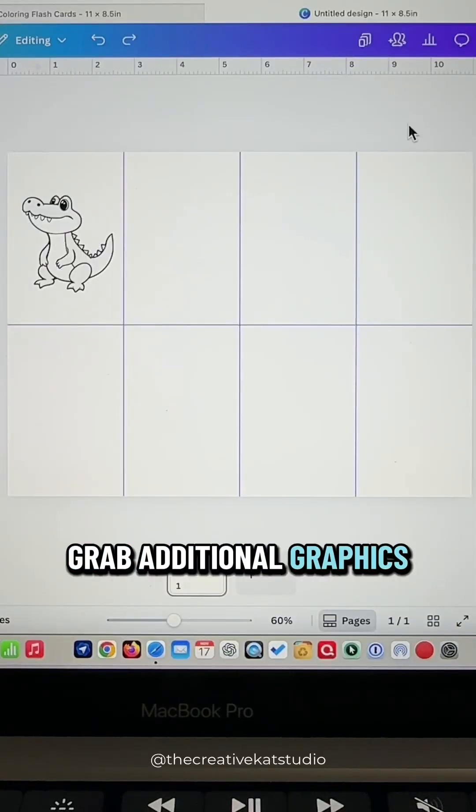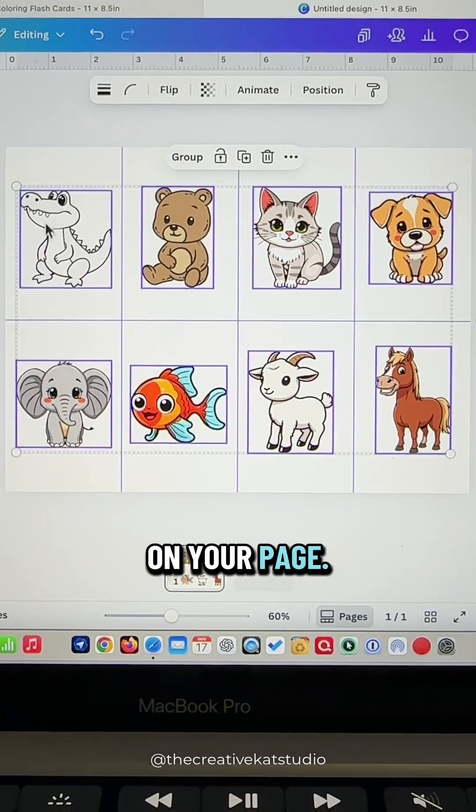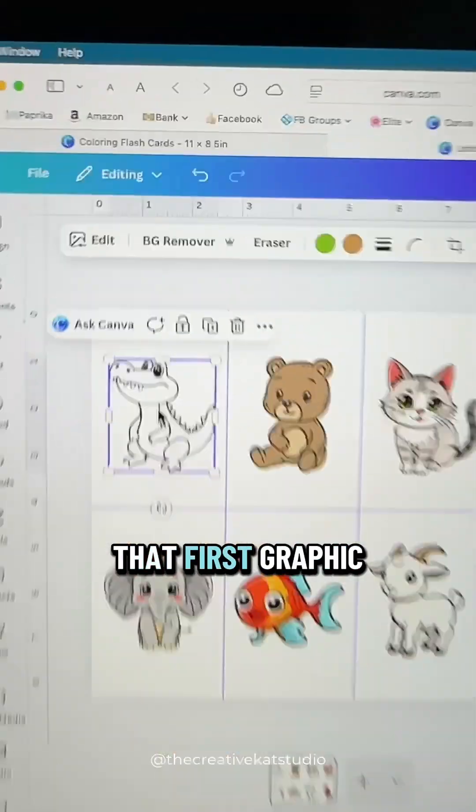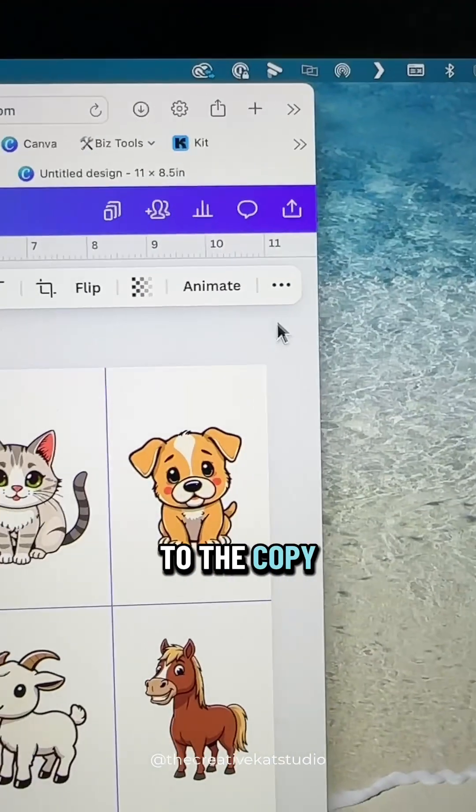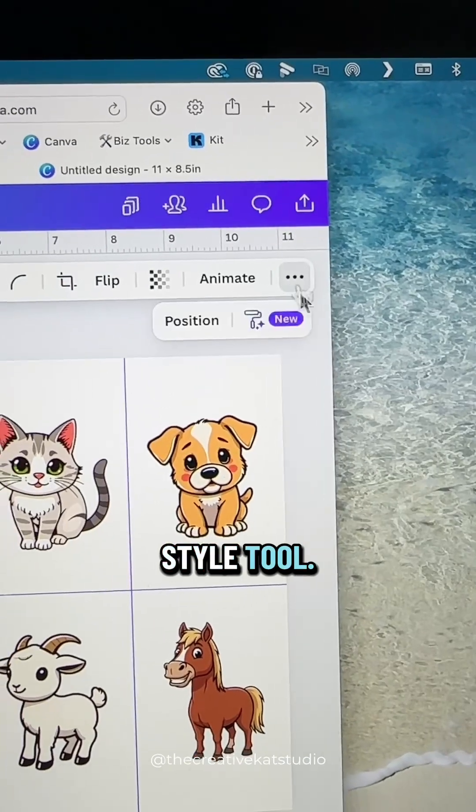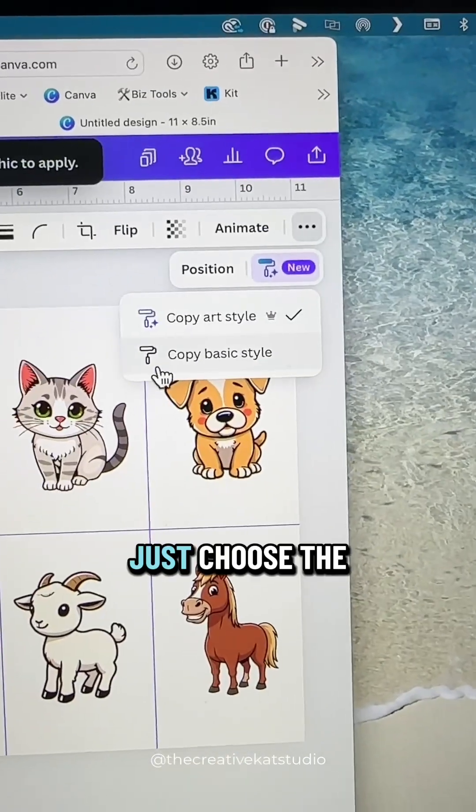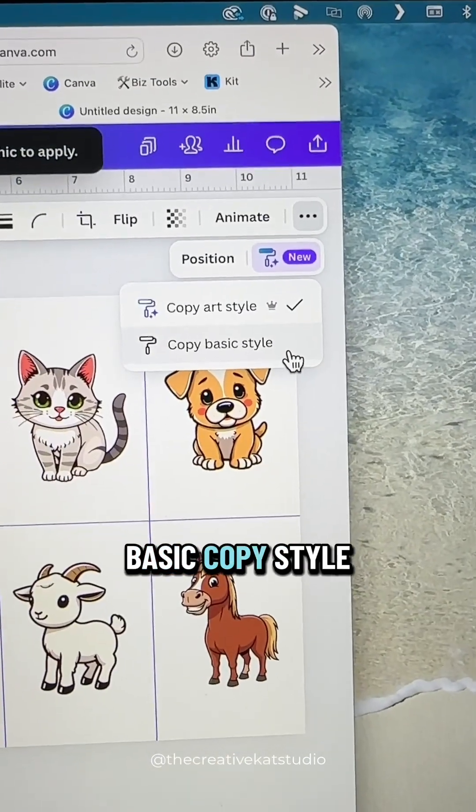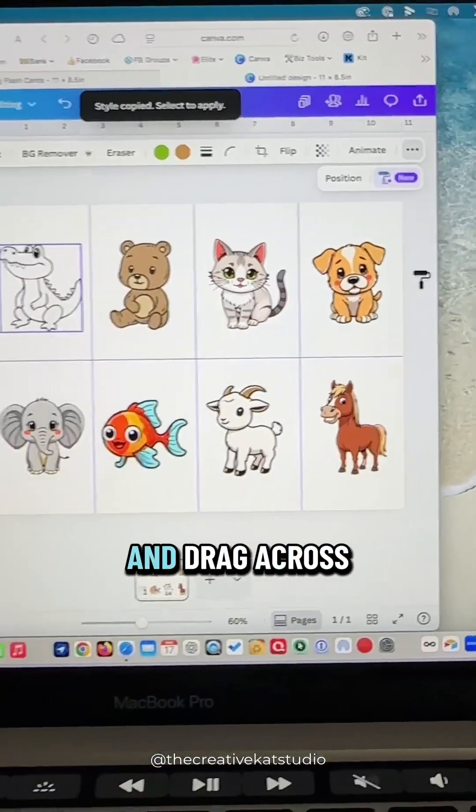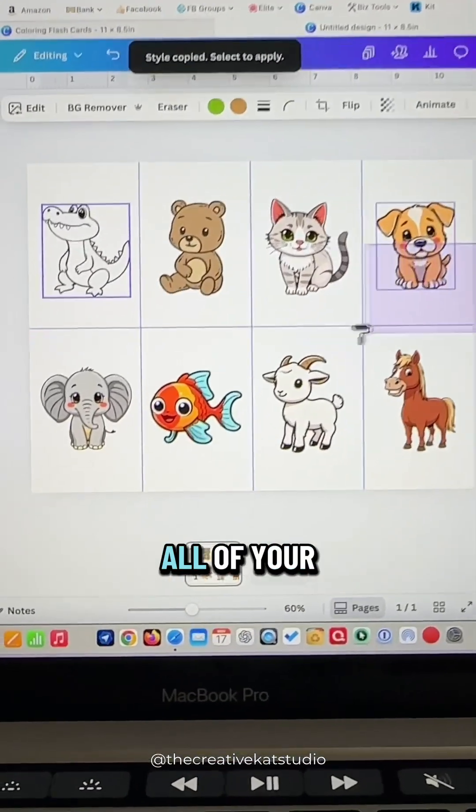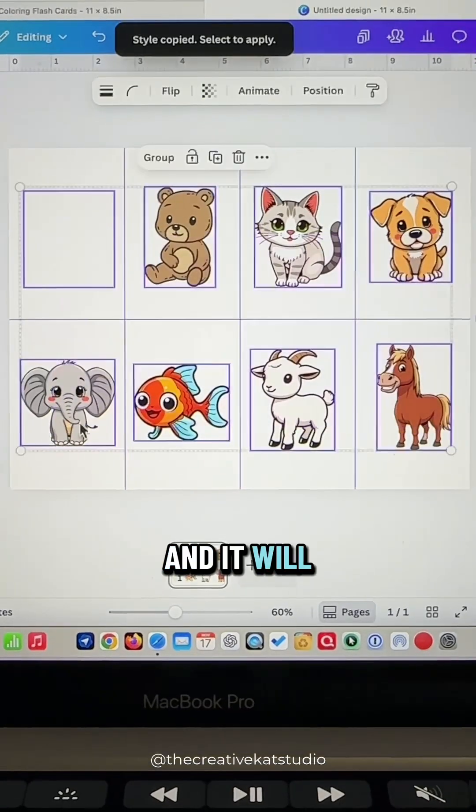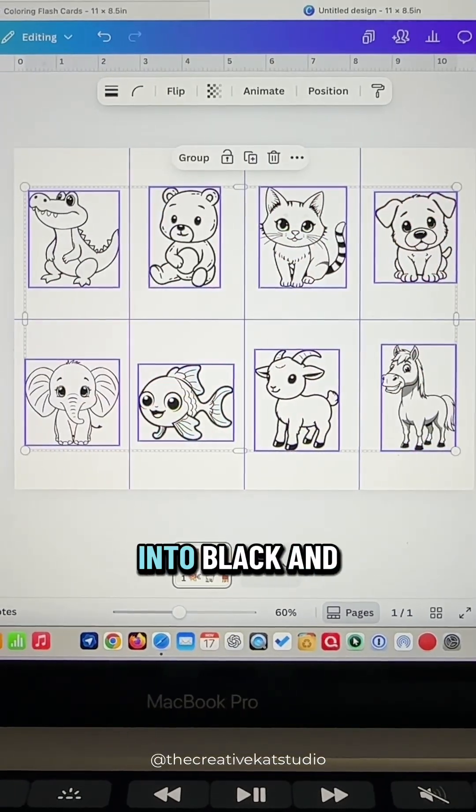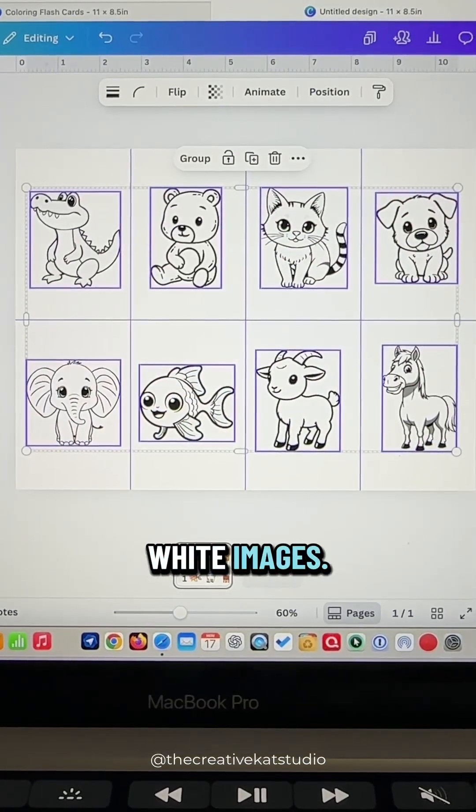Grab additional graphics and place them on your page. Then go to that first graphic and go up to the copy style tool. Just choose the basic copy style and then click and drag across all of your images and it will turn them all into black and white images.